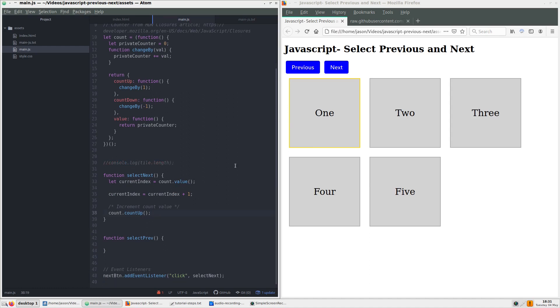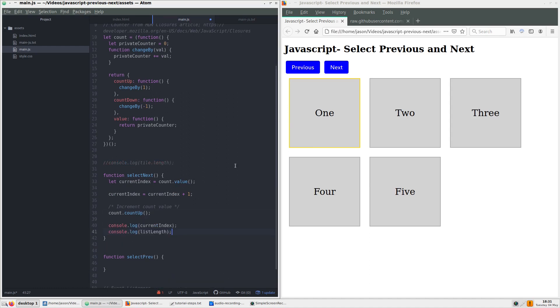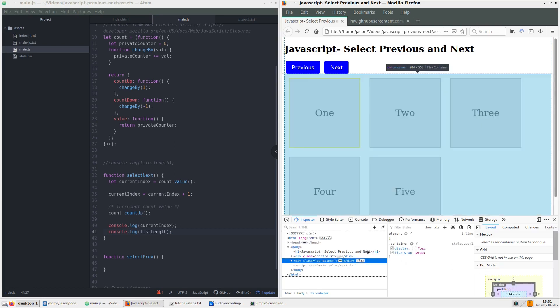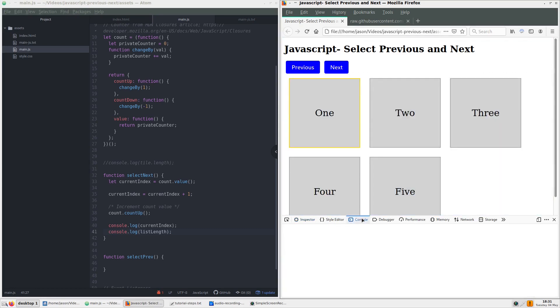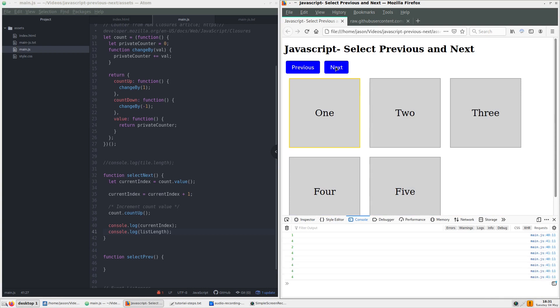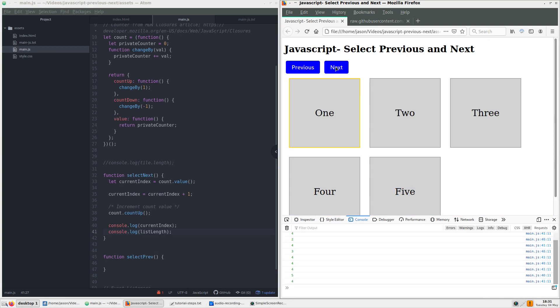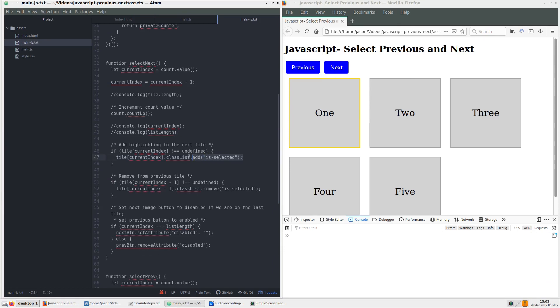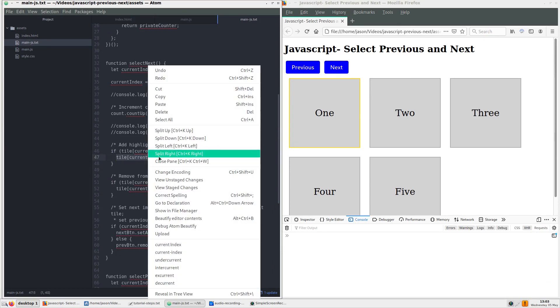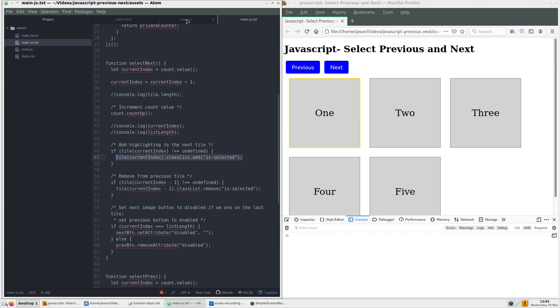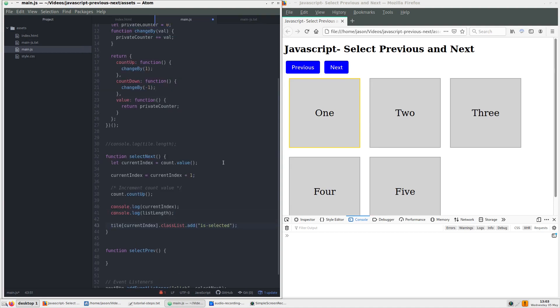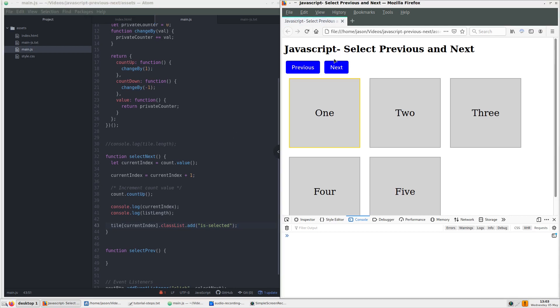Next, we can add a new variable for our node list. Setting up two console logs for the current index and list length shows us how the numbers will match with each click. Next, we apply the index to our tileDivs. To do this, we reference our tile variable, which holds our node list of divs. Putting current index in square brackets indicates the div we are on, according to the counting up of the index number.